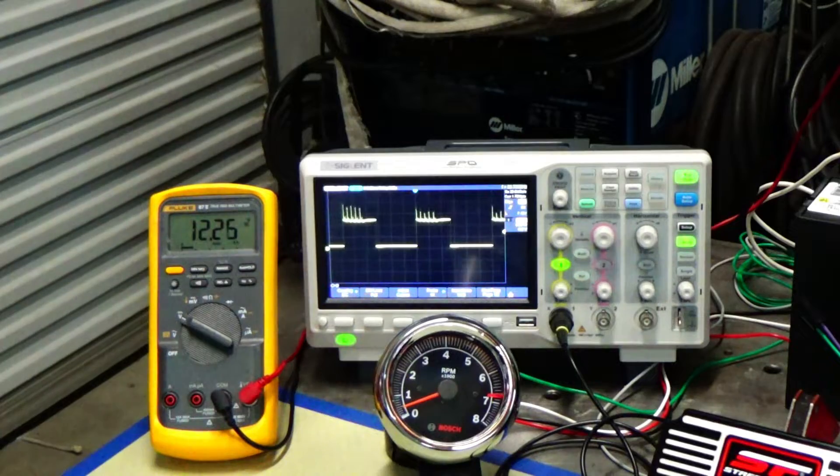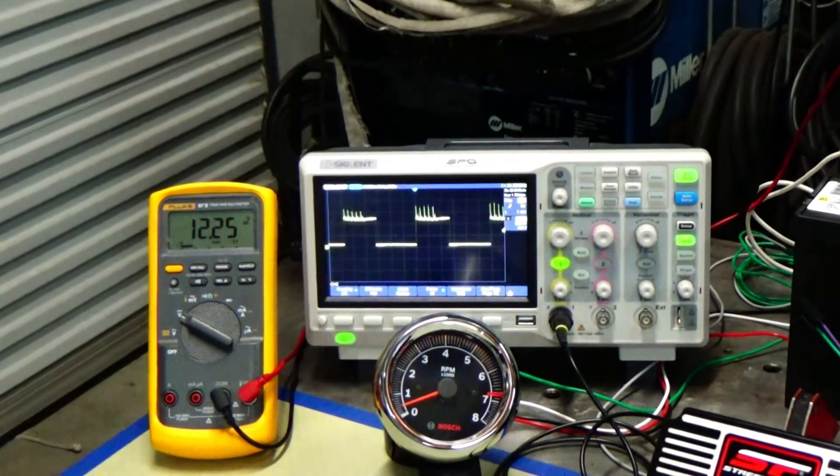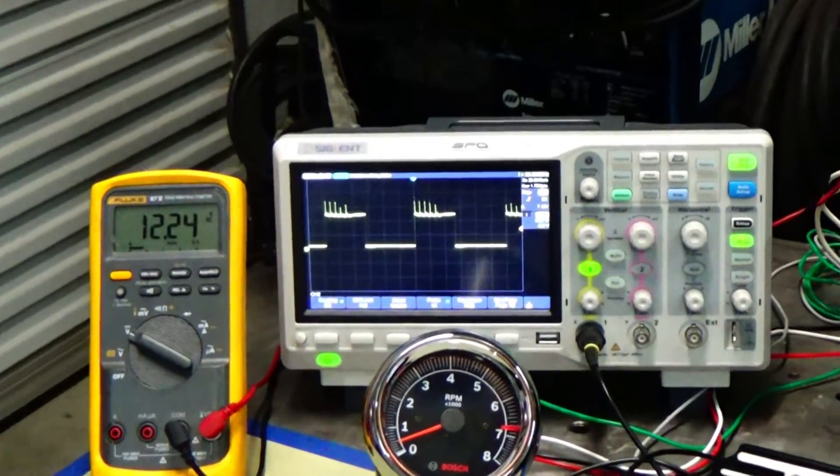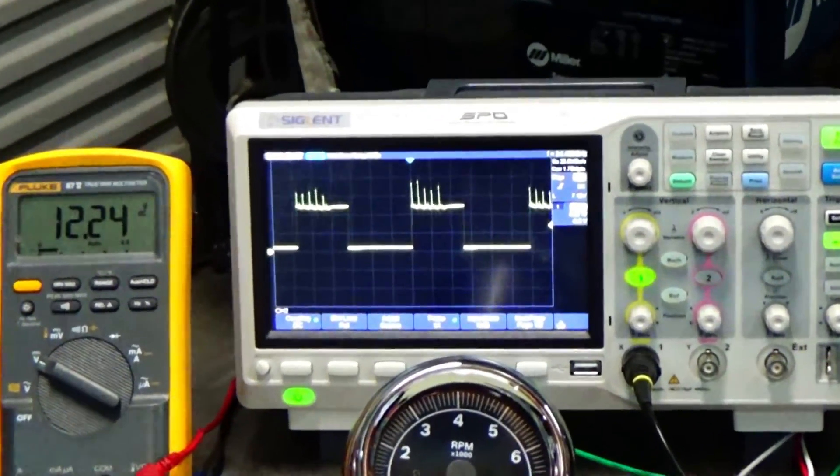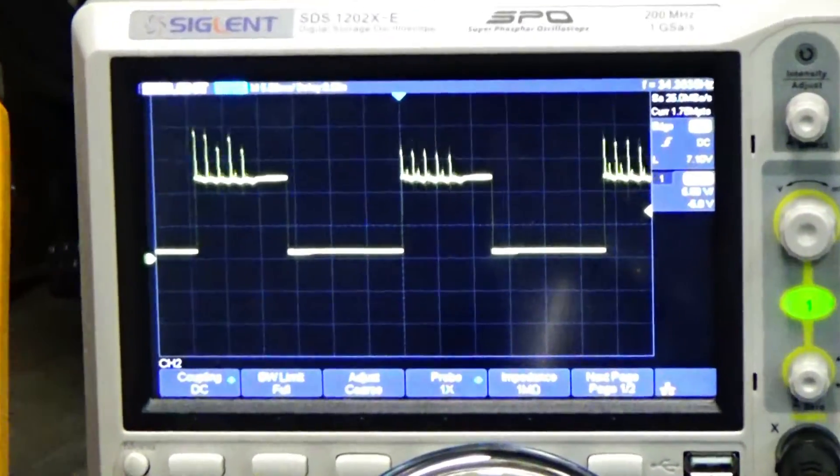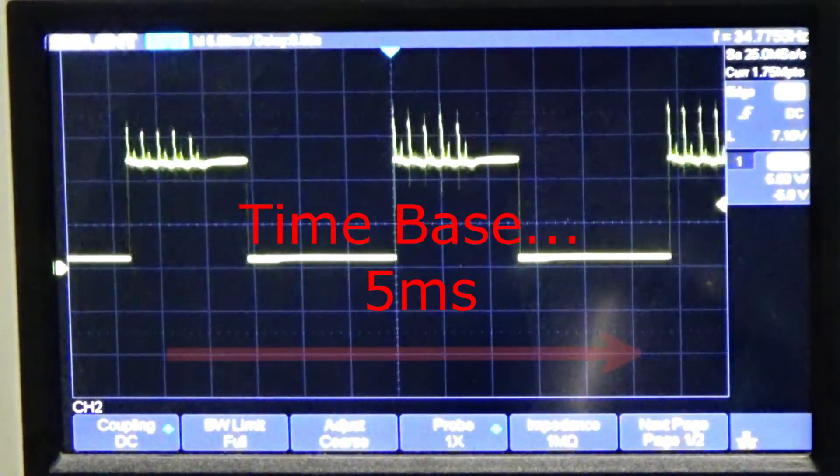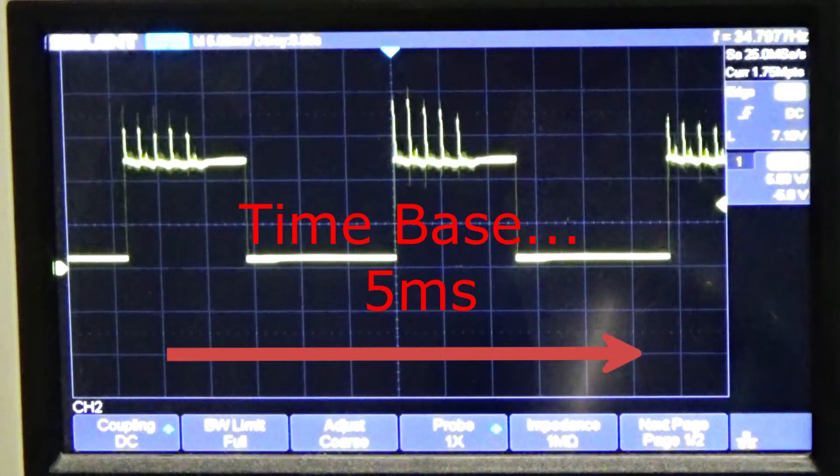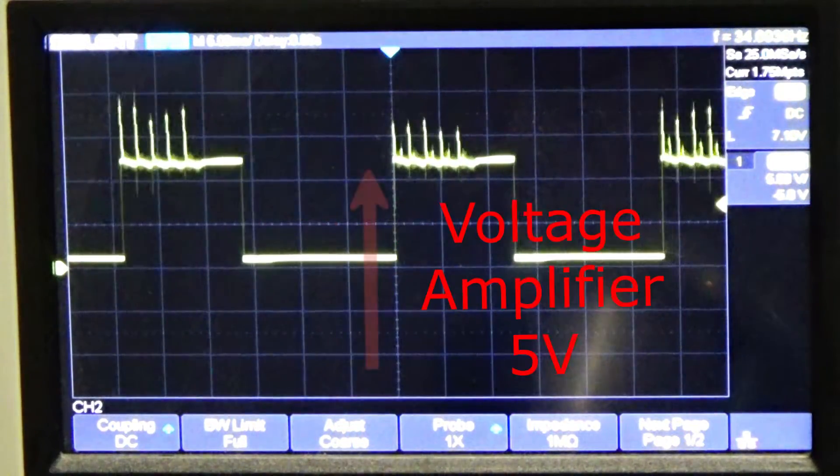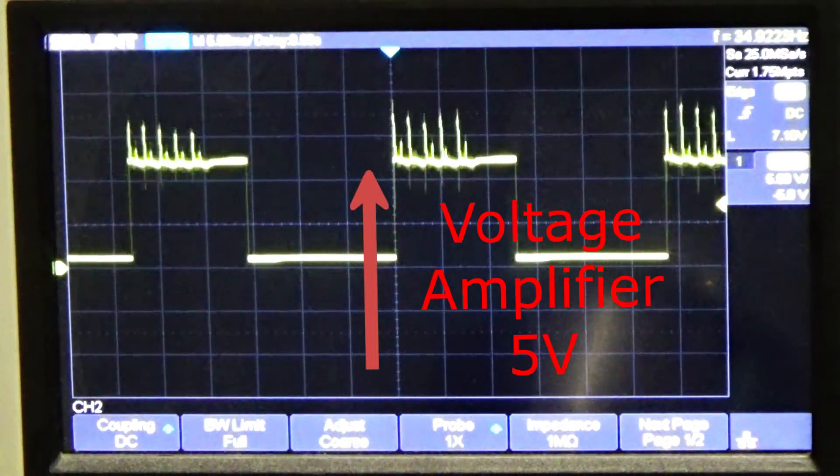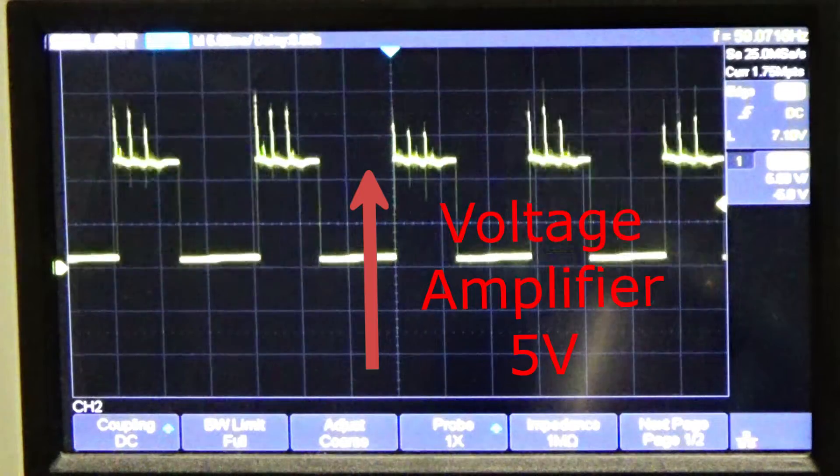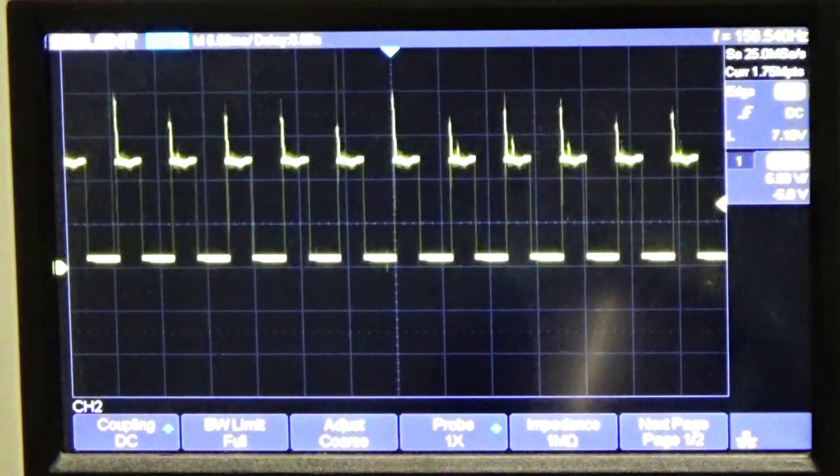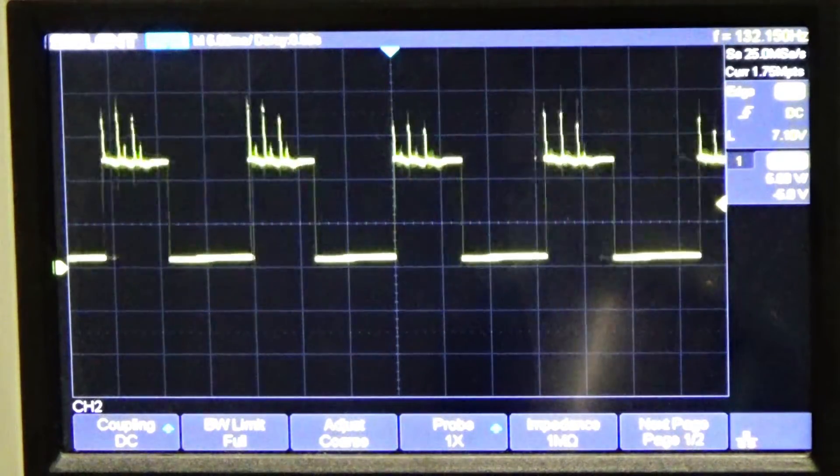So the next thing I want to do is I want to kind of explain the oscilloscope a little bit to you guys who might not be used to one. So the horizontal is the time base. So I have it set on 5 milliseconds. And the vertical is the amplitude or amplifier. And it's set at 5 volts.